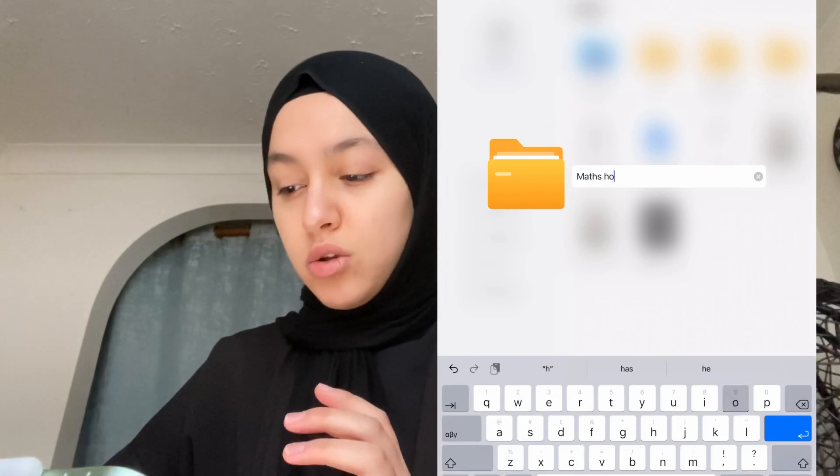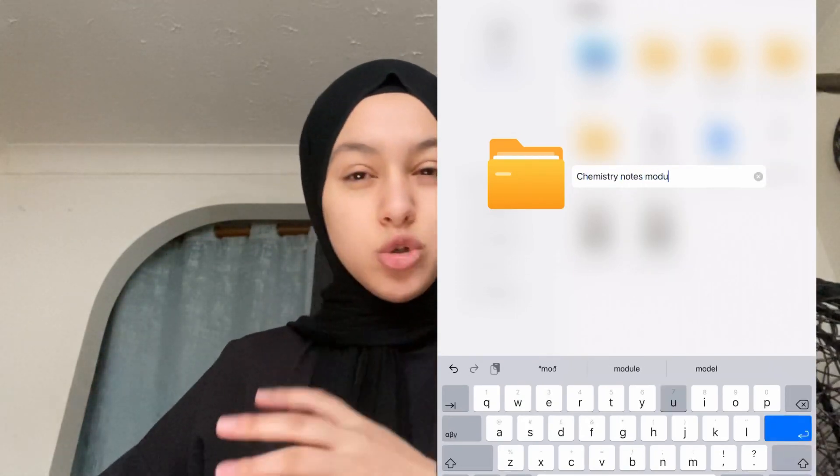If you want to merge similar things together, you can take two separate PDFs and merge them. You can also scan a textbook — if you're borrowing one from school and don't want to write in it, you can scan it using the camera, crop and edit it slightly, annotate it, and have it digitally saved on your phone. It's digital storage with less paper clutter.